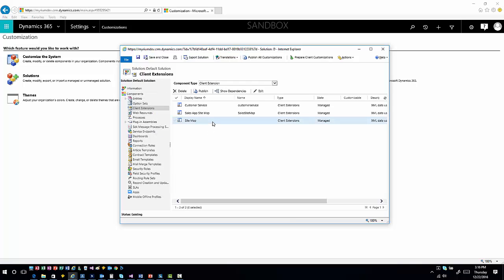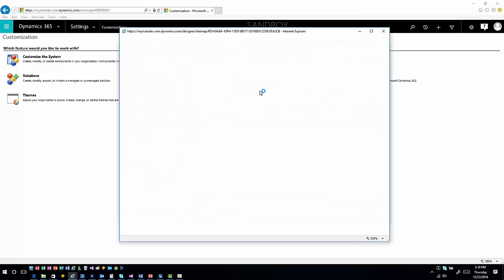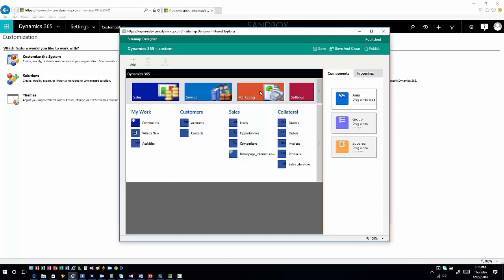Within the sitemap section under Client Extensions, you'll be able to see the sitemap for each individual app you want to work with. This includes the sitemap for your default Dynamics 365 implementation, and then sitemaps for each individual app you have deployed. In this case, we only have two apps deployed — Customer Service and Sales app. If I wanted to edit a specific sitemap, I could hit Edit and that would open up the default sitemap for my organization.